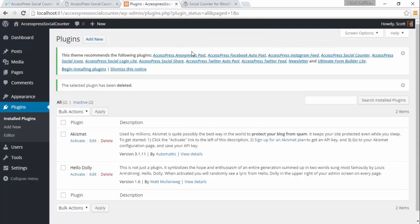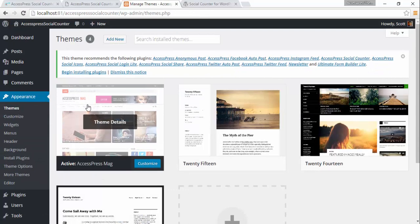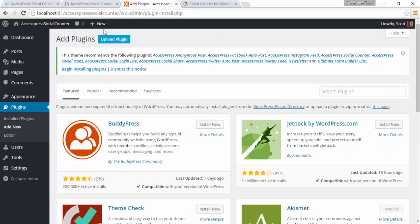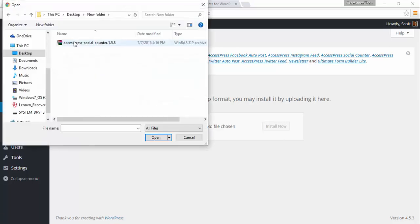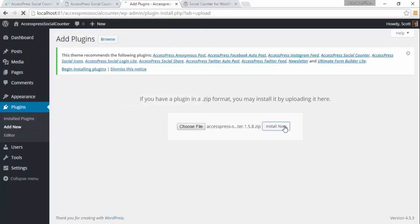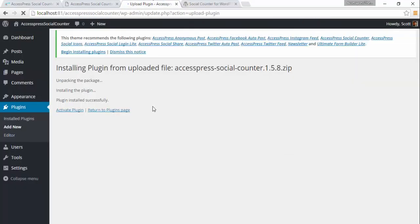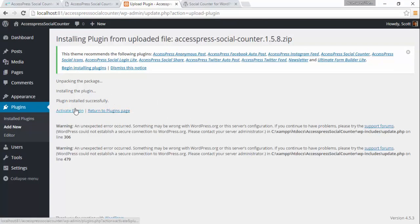Now let us see how to install the plugin. Currently I have the XExpress Mag theme installed in which the social counter is one of the recommended plugins. To install the plugin, just go to Plugin, Add New. Then you can go to Upload Plugins and put the zip format file here. You can get the zip file from our WordPress.org plugin's XExpress Social Counter — just click the download button. We can see that the plugin has been installed.